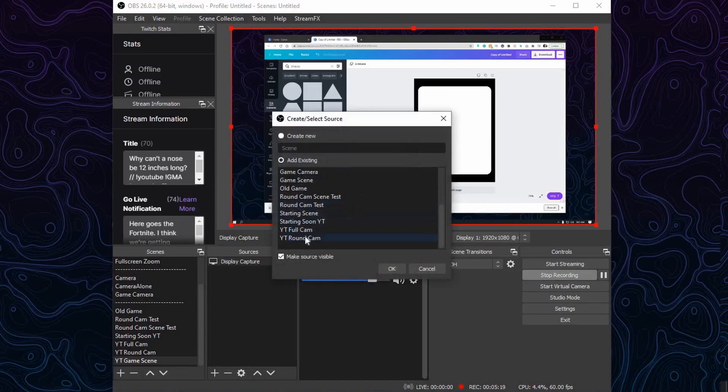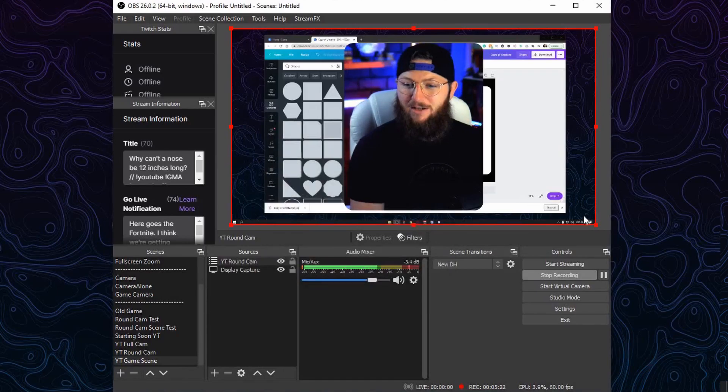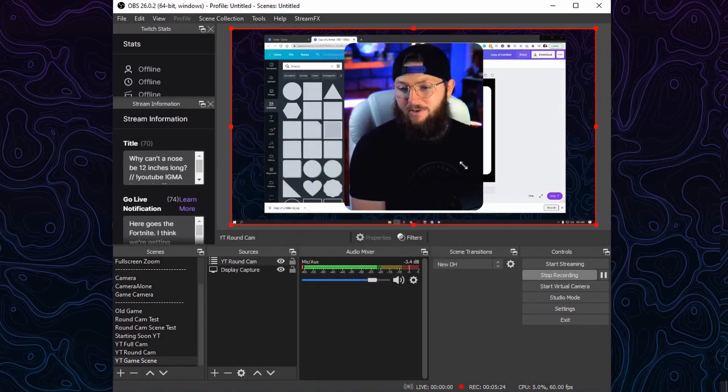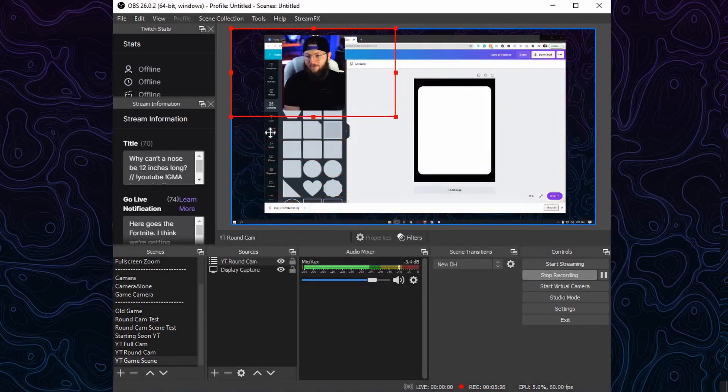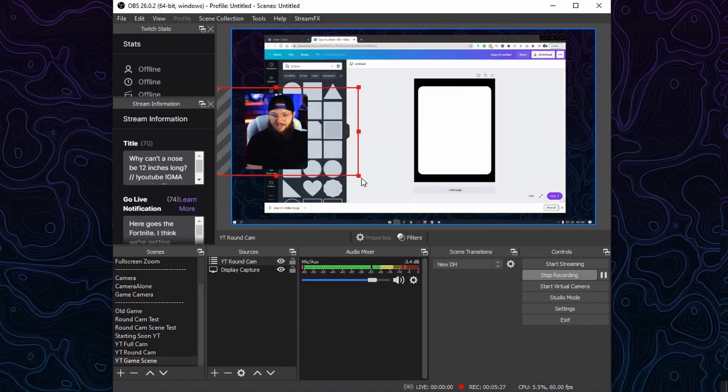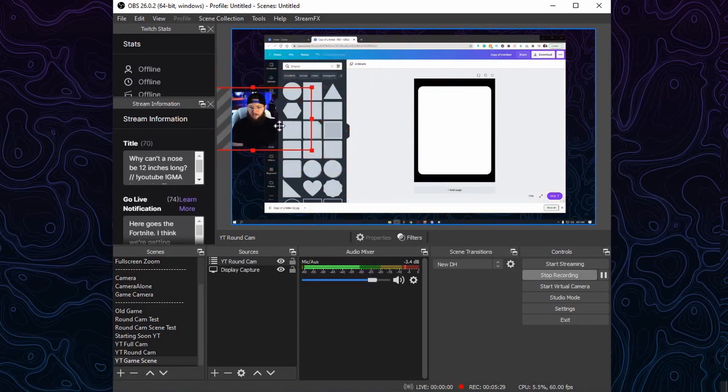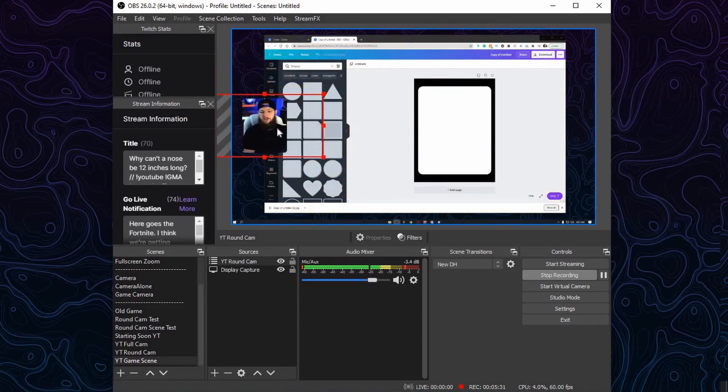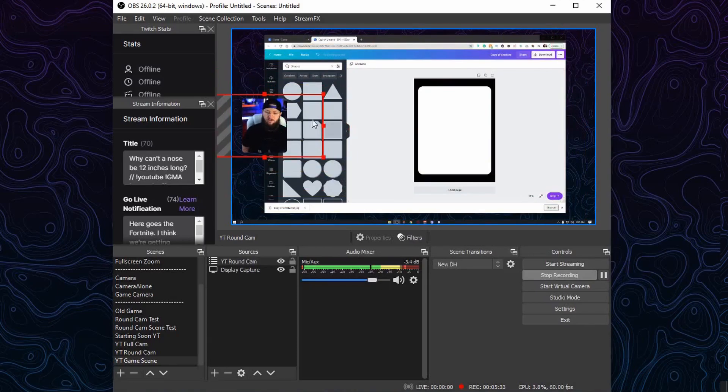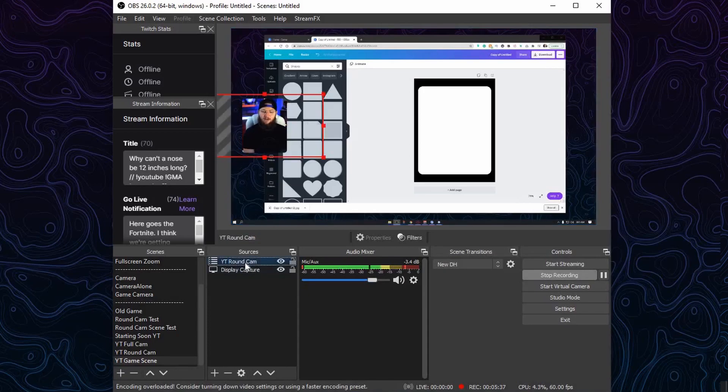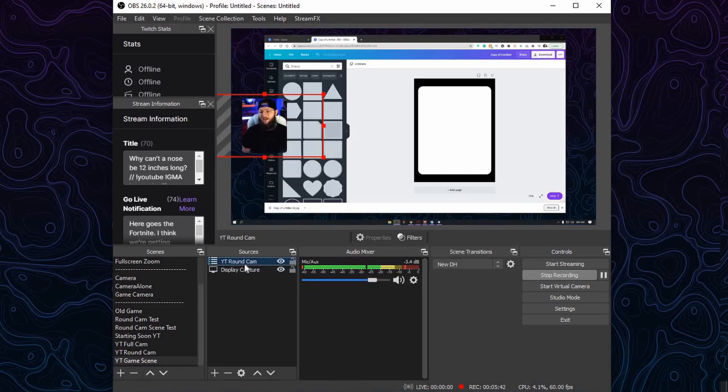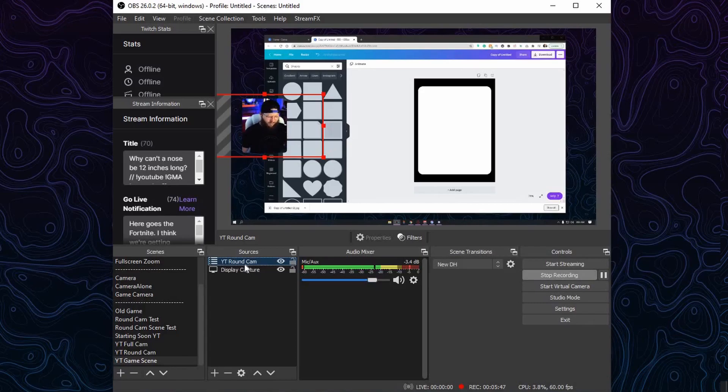Next thing you want to do is you're going to want to capture your camera. So what we're going to do again is a Scene Capture. We're going to click Scene, and we're going to scroll down and we want that YouTube Round Cam. And you should see when we pull it in, it's nice and round. Shrink it down, resize it, put it wherever you want. This is completely up to you. It can be whatever shape you want, however you want. If you want a drop shadow on it, now you'd add that little drop shadow behind it. Maybe if you're using StreamFX you can apply the drop shadow directly to it. The world is your oyster.